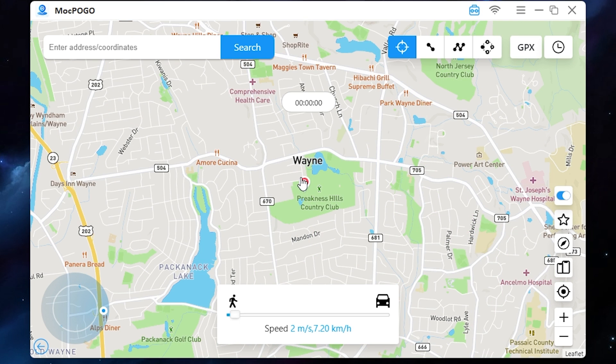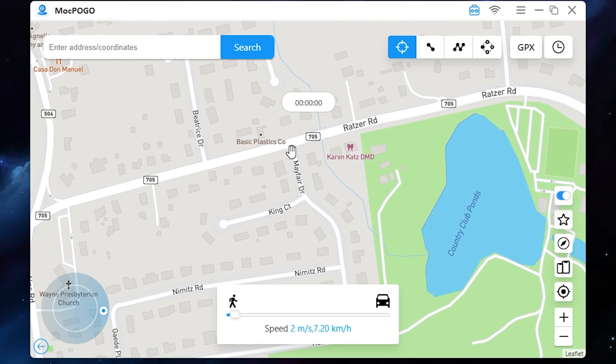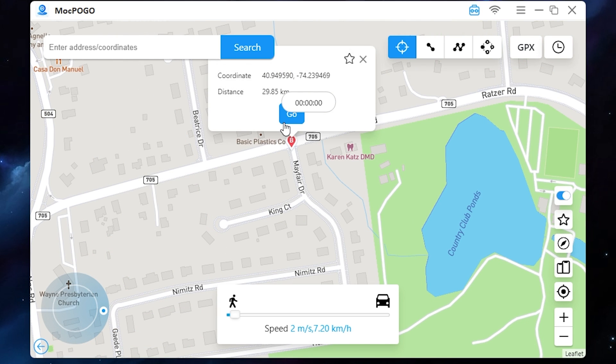To change the location you just need to press anywhere on the map. For example, let it be Wayne — just press right here and click go, and the location will be changed.